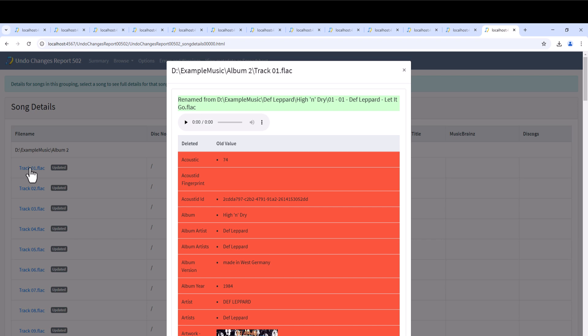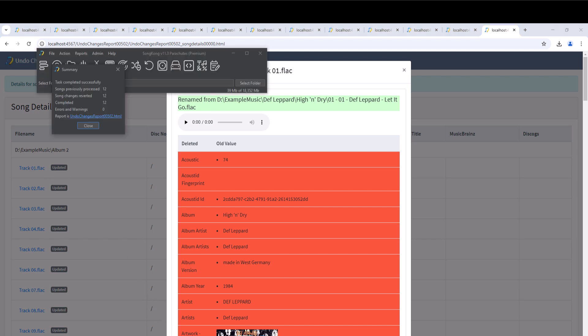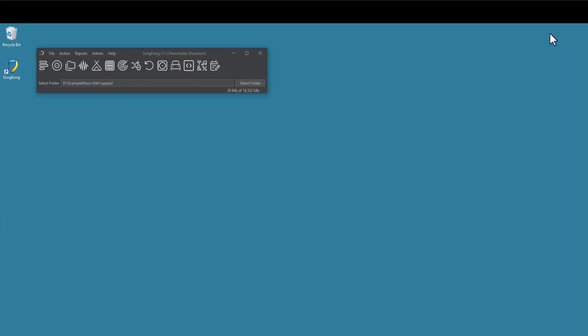This is the end of this introductory SongKong music tagger tutorial, we hope you found this useful. If you like this video, we have more in-depth tutorials on the individual tasks, and here are links to a couple of them.